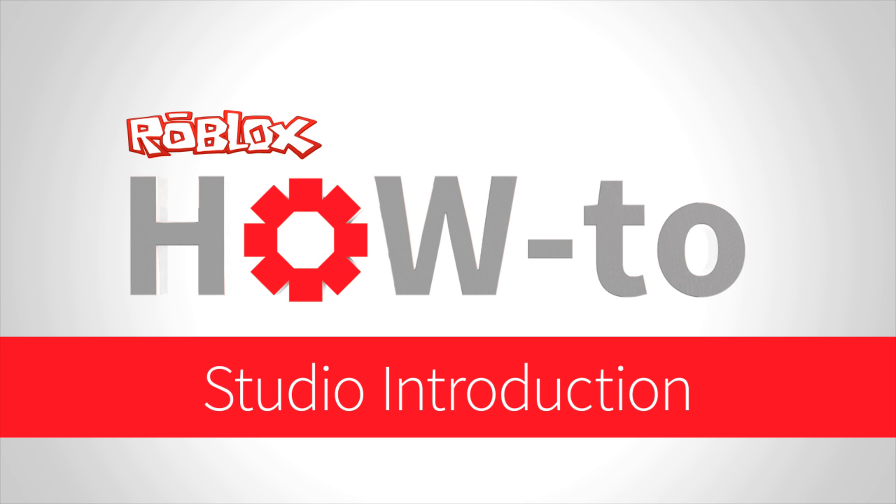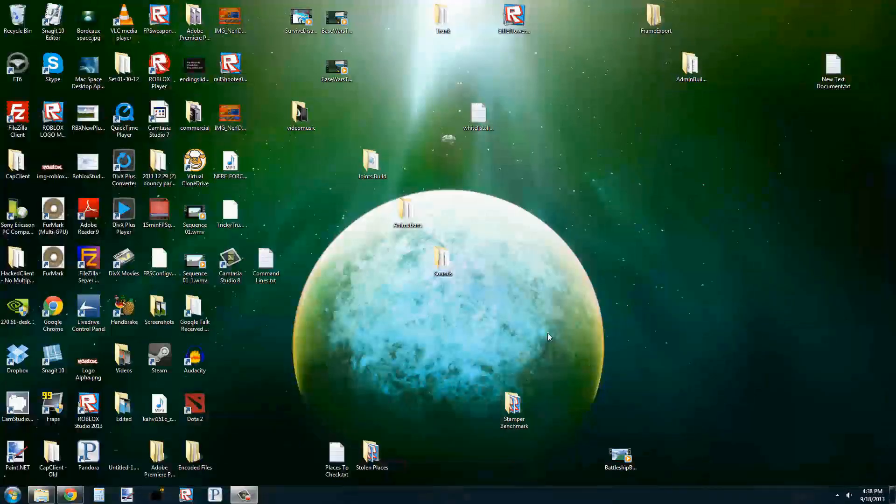We're going to be releasing these in the coming weeks. We have a few lined up and have quite a few more to go. This tutorial will be going over the very basics of Studio, so this will be a review for a lot of you, but if you've been looking to get started building in Roblox, building cool games and places, this is a great place to start.